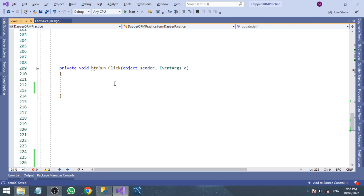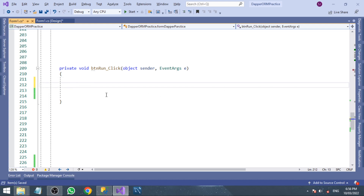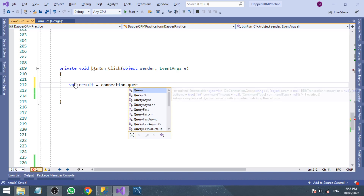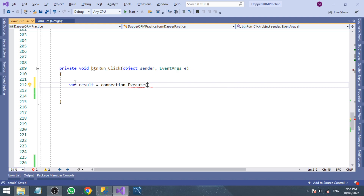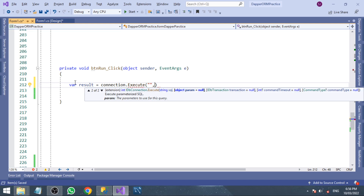We are going to get the result of execution. We are going to use the connection object. Inside the connection object, we have an execute method which is used to execute queries like update, insert, and delete. To fetch data, we simply use the query method. But for this, we will use the execute method.